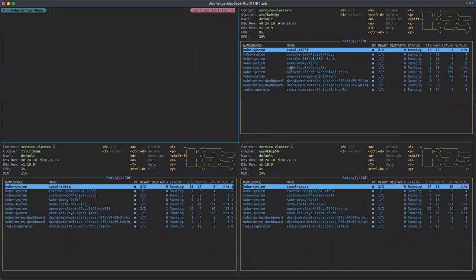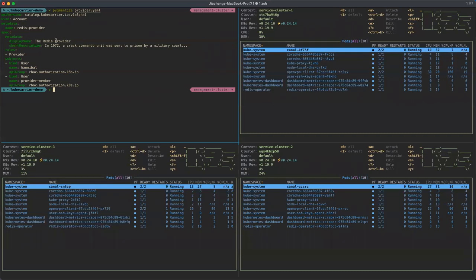As we mentioned, we have four clusters. This is the management cluster, and the rest are service cluster one, two, and three. The first thing I'd like to show you is the account object in Kube-Carrier. Here is an example of an account. This account is for the service provider, and if you look at the rules field, it indicates the role of this account. It can be provider, meaning a service provider; tenant, meaning a service consumer; or both provider and tenant simultaneously, meaning you can provide services to others while also consuming services from other providers.